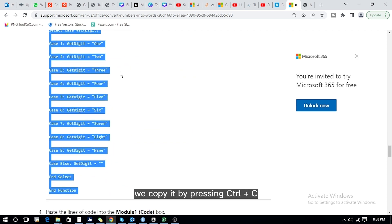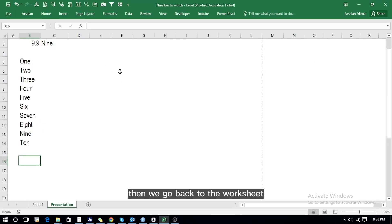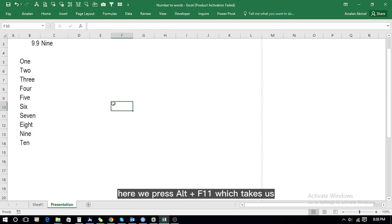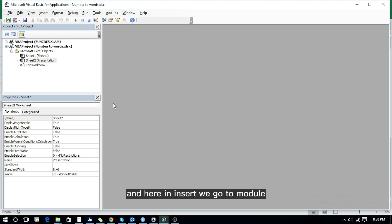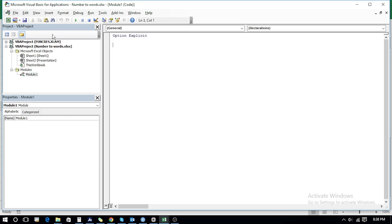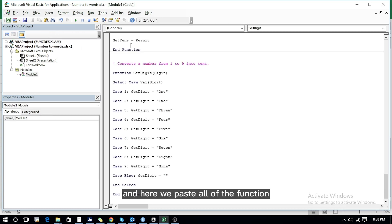Copy it by pressing Ctrl+C, then go back to the worksheet. Press Alt+F11, which takes us to Microsoft Visual Basic for Applications. Here in Insert, go to Module, and paste all of the function code.